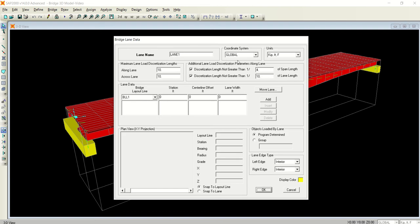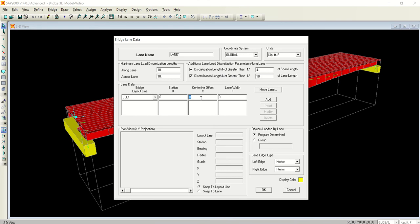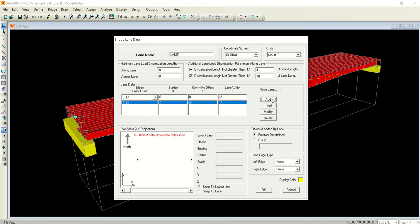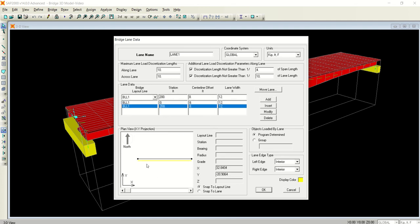It is Lane 1. The coordinate system is global, the lane load discretization lengths and parameters are good in both directions. At zero, the first lane will have an offset of its centerline from the bridge centerline of 8 feet, and the width of the lane is 12 feet. The second point is at the end of the bridge. The length of the bridge is 200, so a lane has been added to the lower side of the centerline.